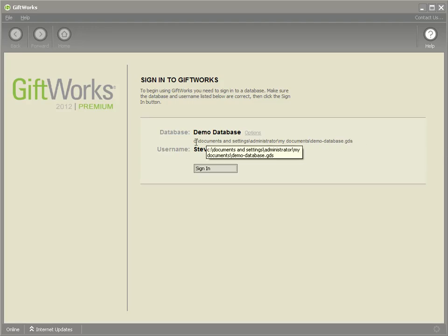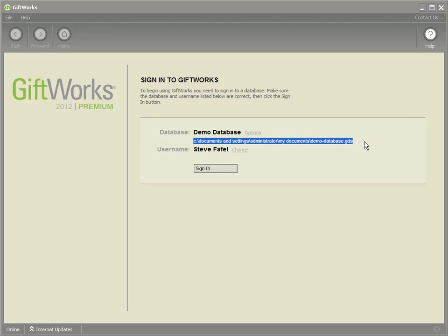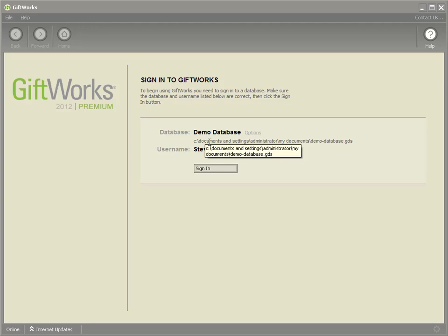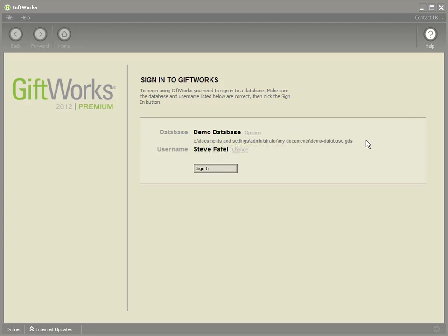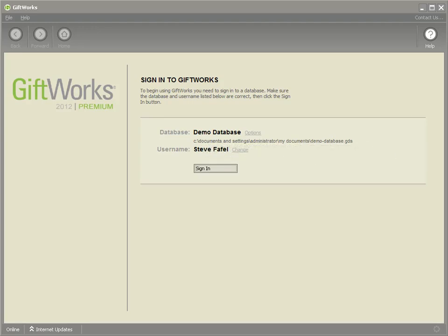You're going to want to make sure you write this down or copy it somewhere, so that after you upgrade to Giftworks 2013, you'll be able to recall where this location is. This location may also begin with two backslashes, which would indicate a network location. So whether it begins with a drive letter or a double backslash, make sure you note the full location of your Giftworks database file.